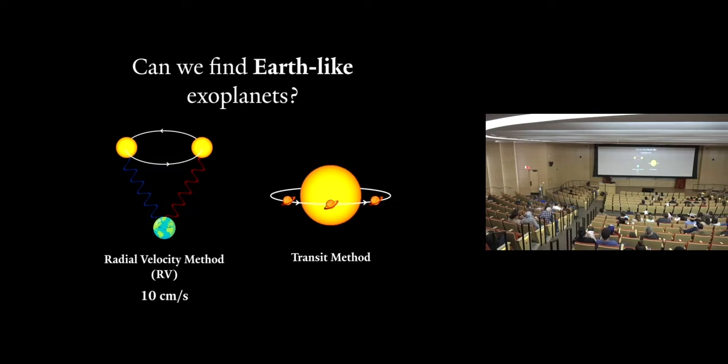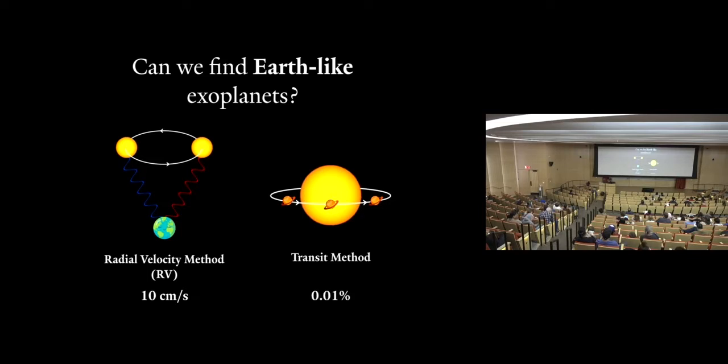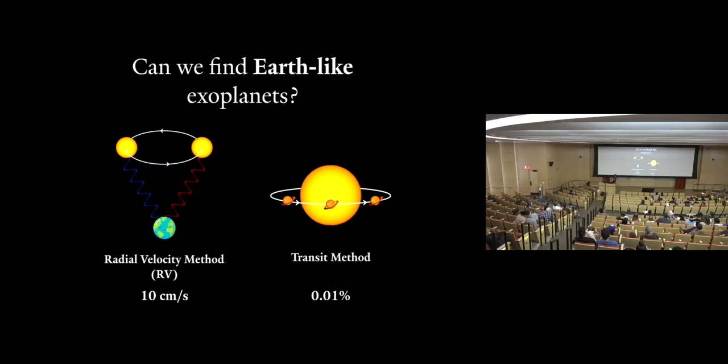Using the radial velocity method, you would need to be able to detect a star moving at 10 centimeters per second to find an Earth-like planet in a sun-like orbit, right? 10 centimeters per second is really slow. That's about how slow lava moves. So detecting a tiny star moving at that speed is really, really hard. It's just as hard using the transit method. You need to detect a 0.01% dip in the brightness of a star to find an Earth-like planet in an Earth-like orbit around a sun-like star using the transit method.